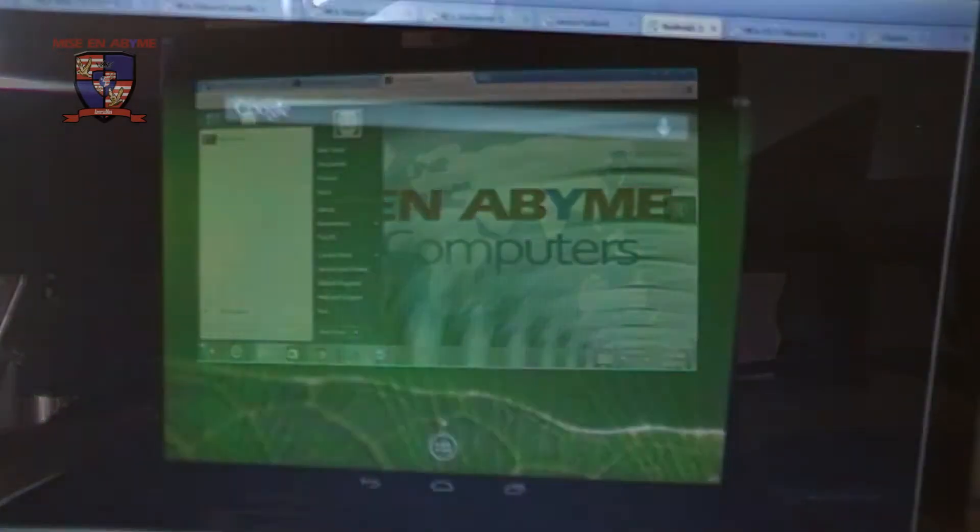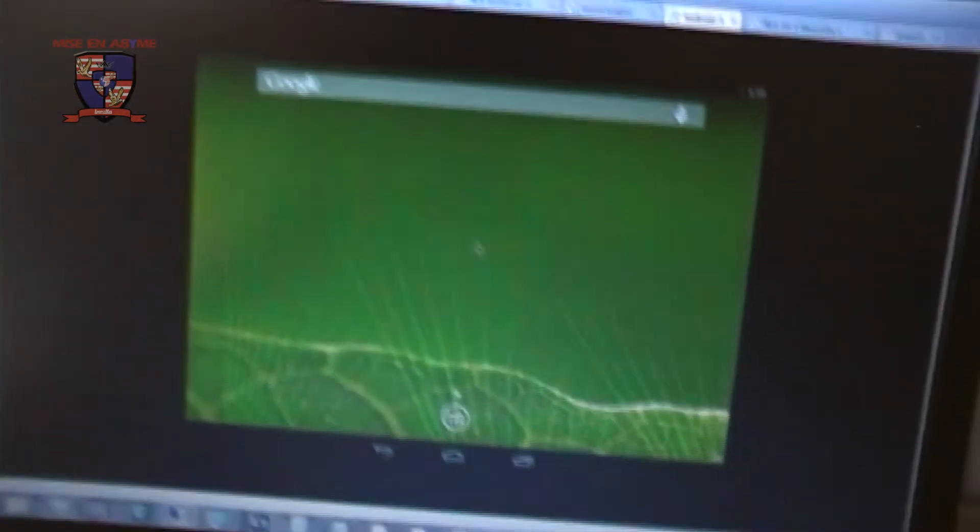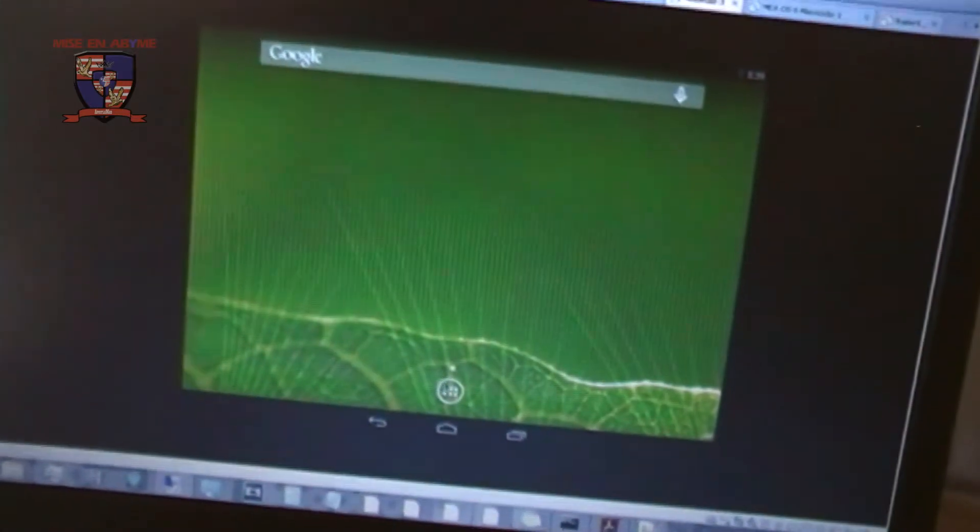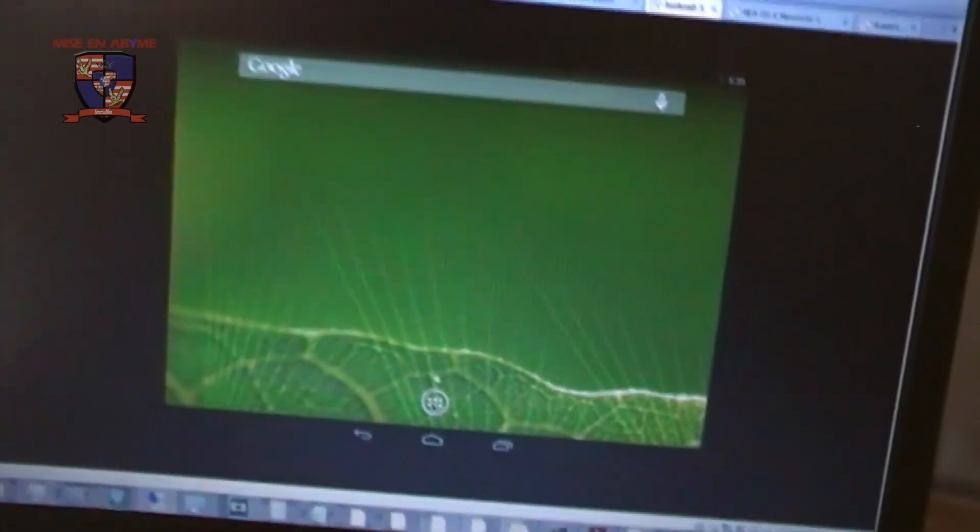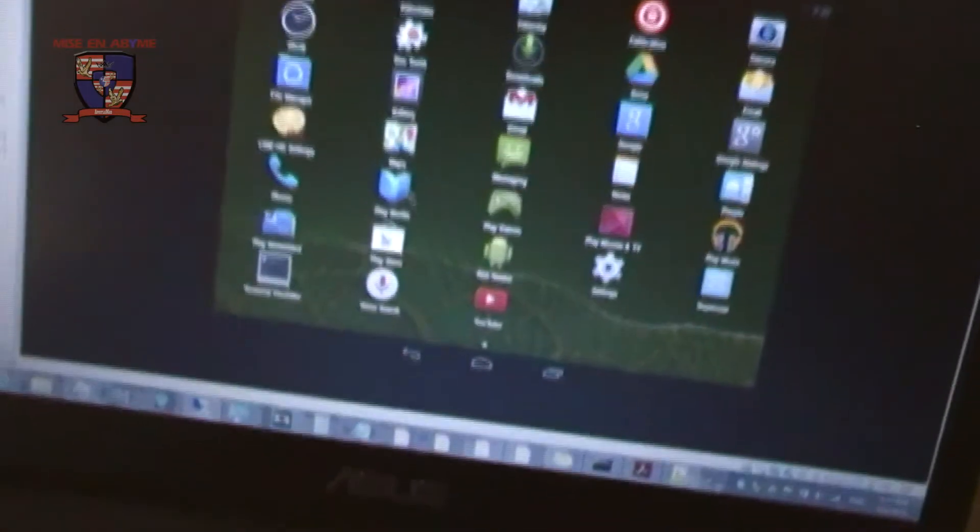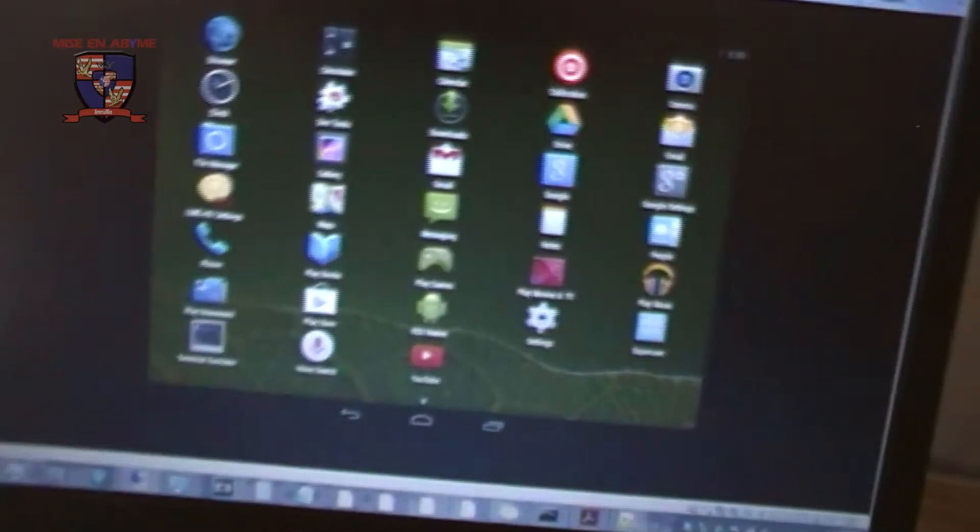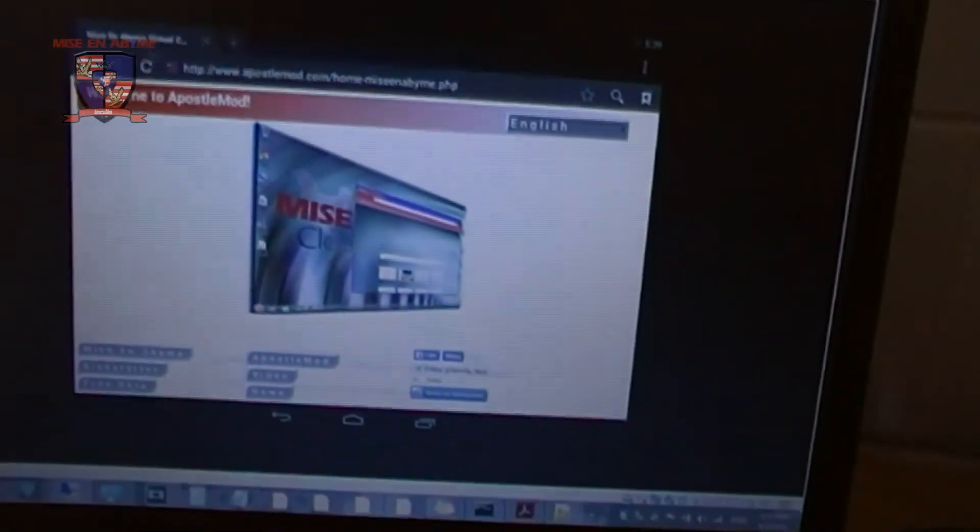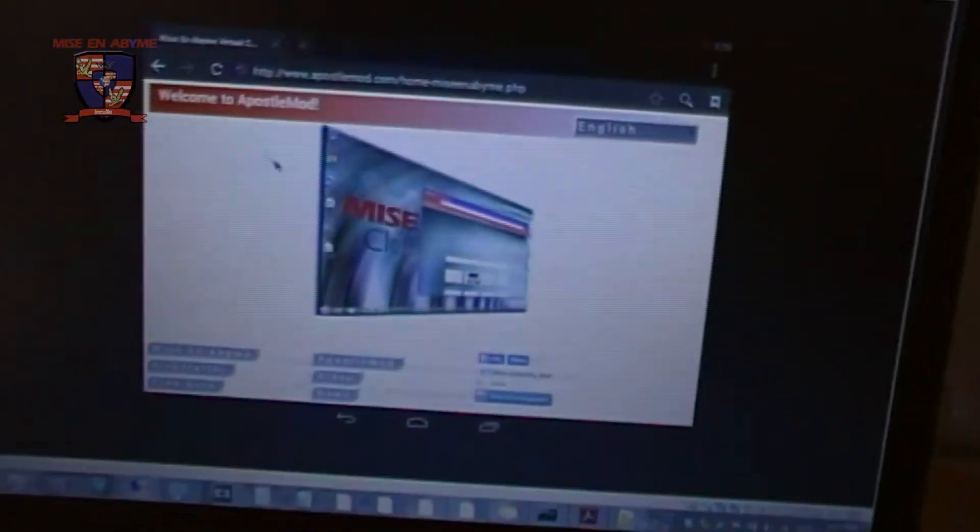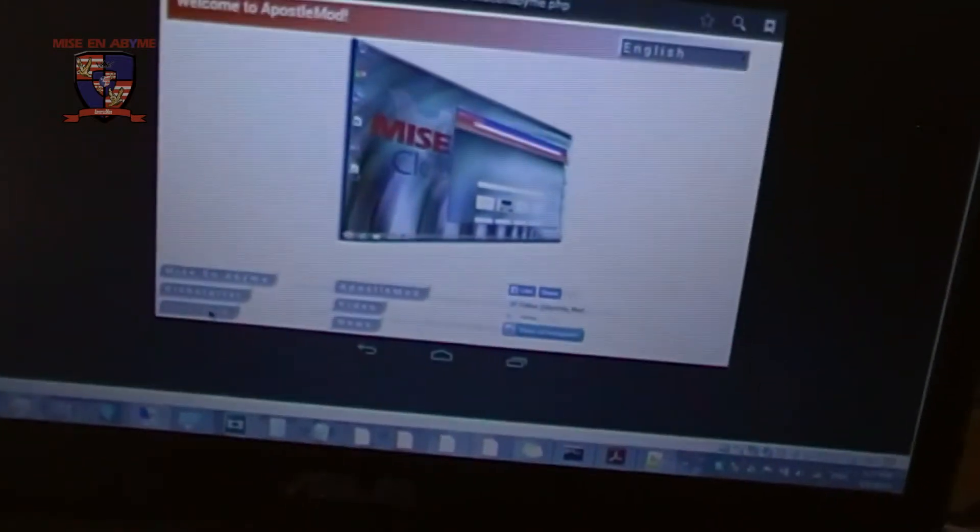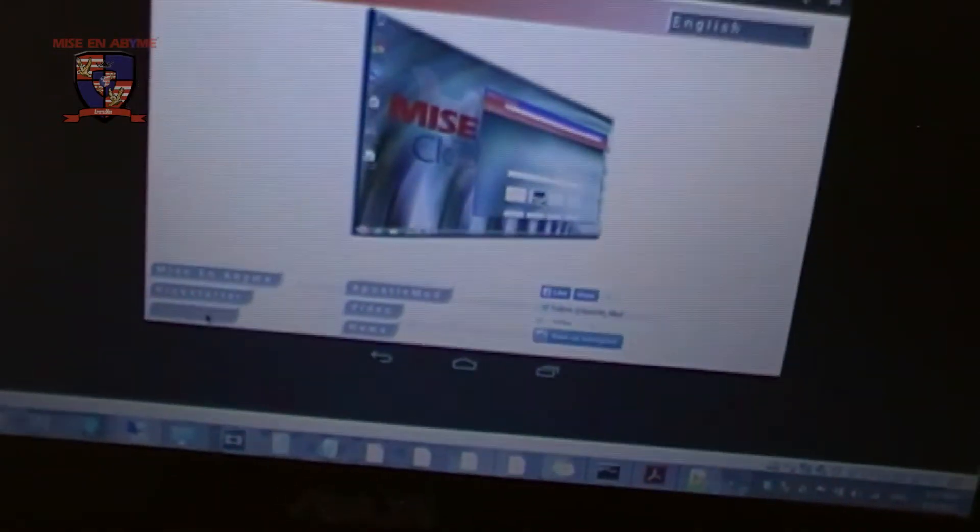So this is my virtual simulation of Android. So it's like a virtual tablet. So we go to the browser app. And as you can see this is ApostleMod.com. We go to free beta. And we go to the link.